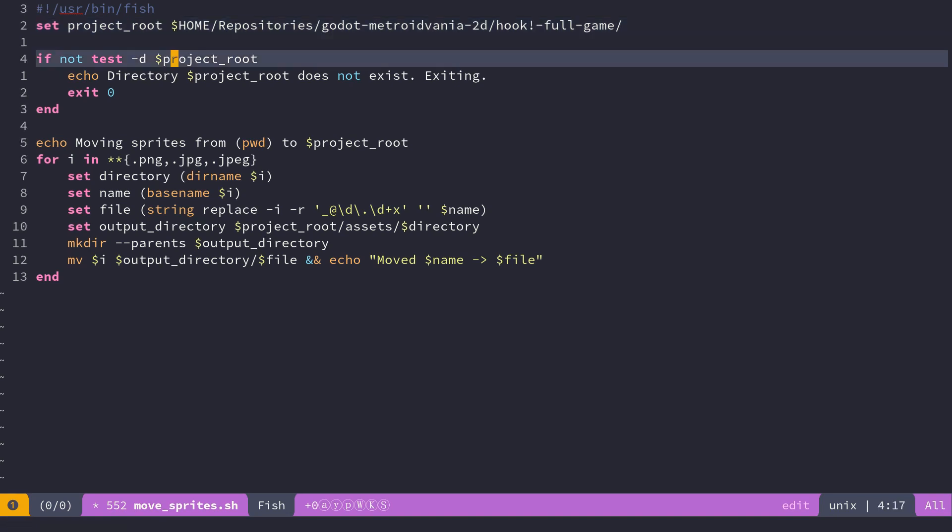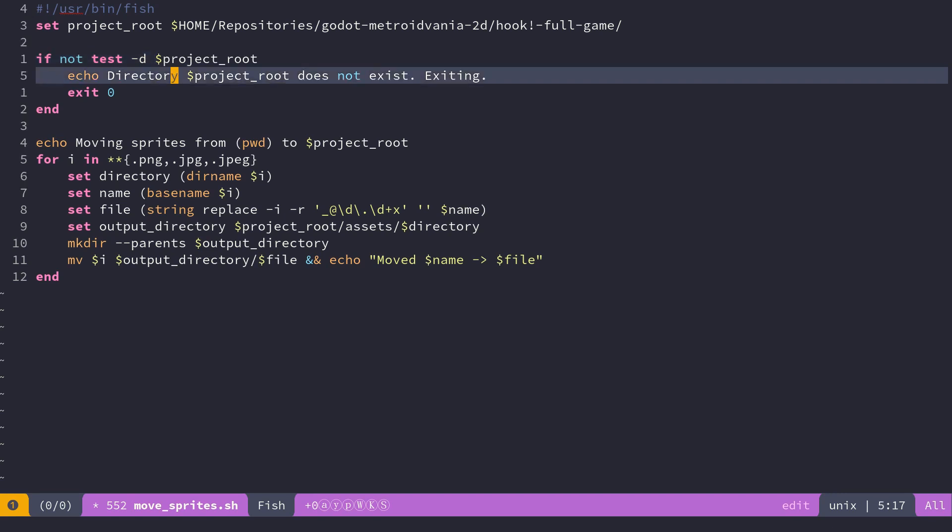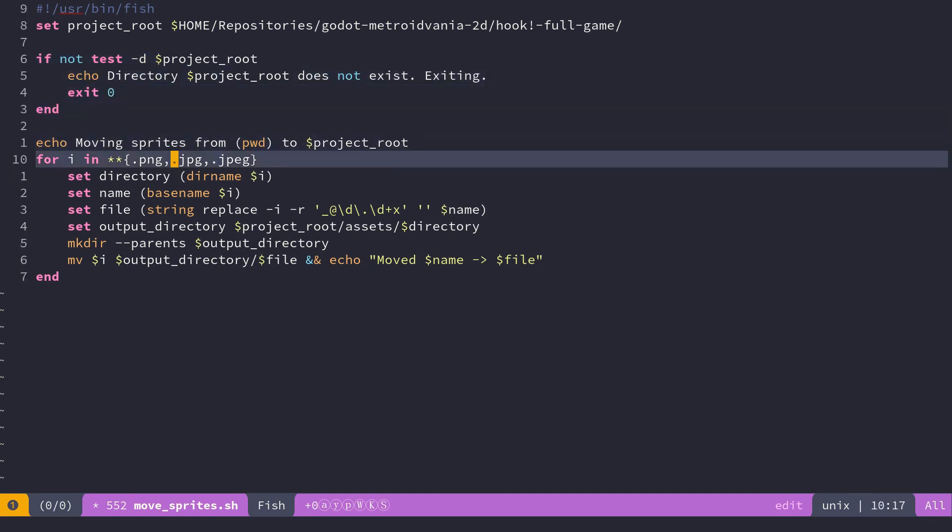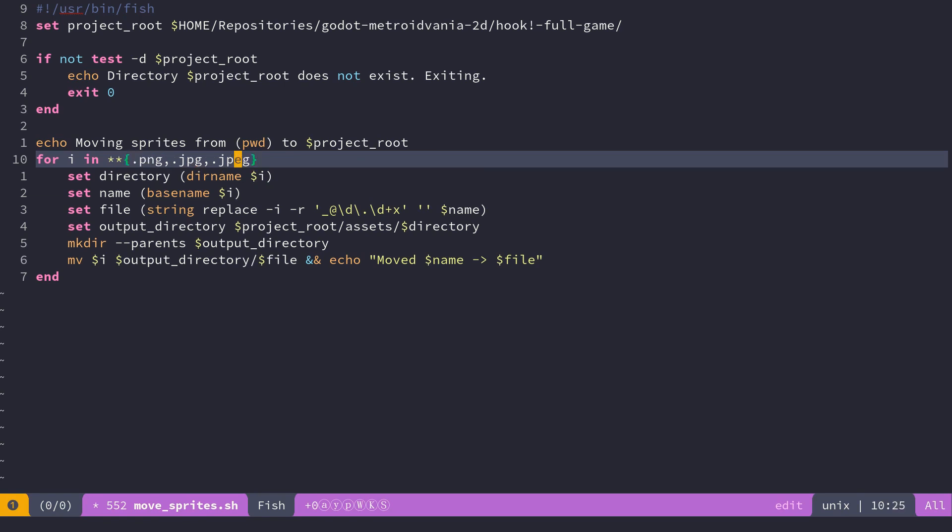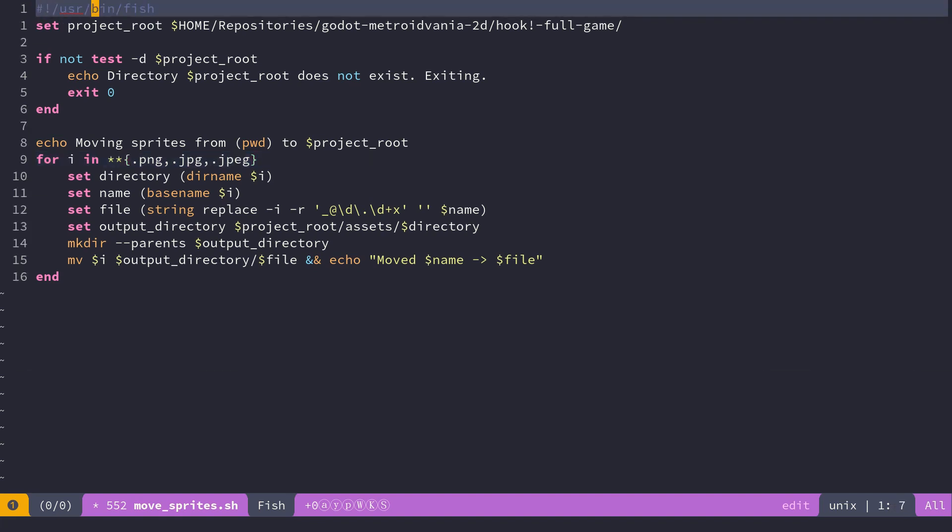I just check that the project exists, just for later if a teammate wants to use the code, you want to warn them if something is missing. The bulk of the program is this short loop. First I'm using the double star, the double asterisk. This wildcard is going to be recursive. It's going to match everything that ends with dot png, dot jpeg or dot jpeg with an e. I should mention by the way that I'm using the fish shell.